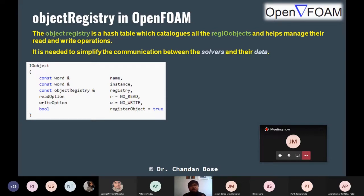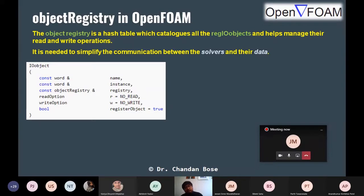This is the common syntax of the IO object in the OpenFOAM source code. The first element is the name, which is a constant type. Then comes the instance — that means which folder it is in, where it is located. Then comes which object registry it belongs to. After that come read option and write option — whether you want to read from it, yes or no; whether you want to write to it, yes or no. Finally, there is a boolean line for whether to register this object or not.